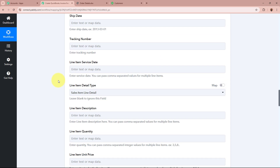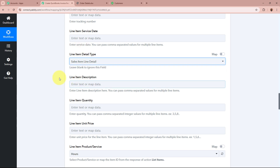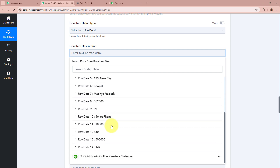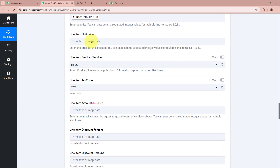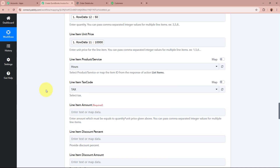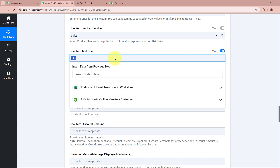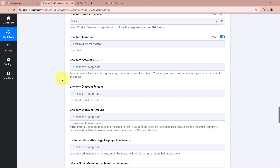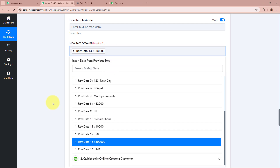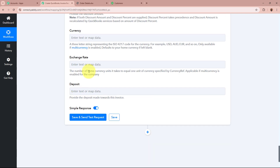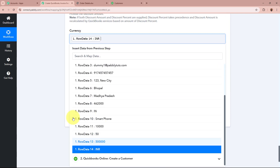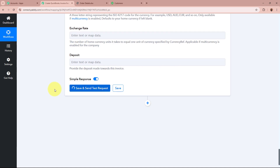If I scroll down, it is asking for the details. I will select the sales item line. For the description, I will map the product name received. For the quantity, I will map the quantity — that is 50. For the unit price, I will map the unit price received. It is asking for the line item product — I want it as Sales, so I will select Sales. For the line item tax code, as there is no tax, I will toggle the map button on and remove the existing data. For the amount, I will map the total amount received. For the currency, I will map the currency received.